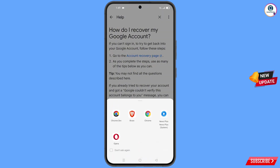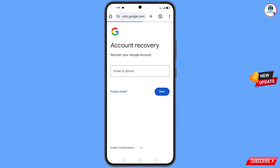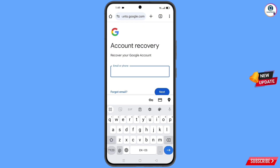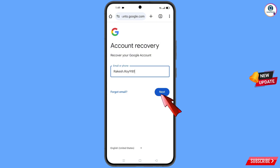A pop-up notification will appear. You have to select the Google Chrome Developer browser. It will redirect you to the Chrome Developer browser, and here you will see the account recovery page — recover your Google account. Simply type the Gmail address that you want to recover and then tap on next.